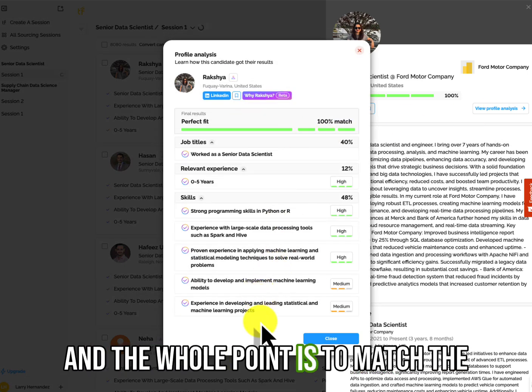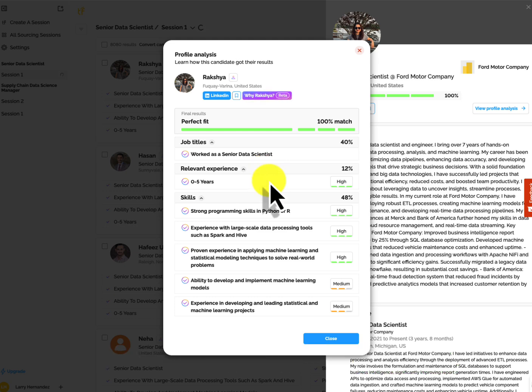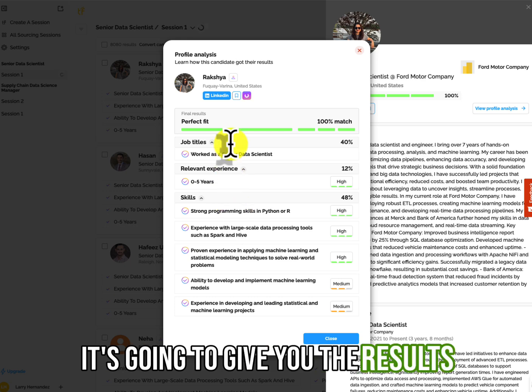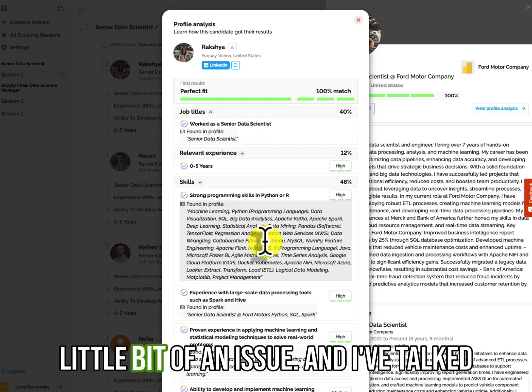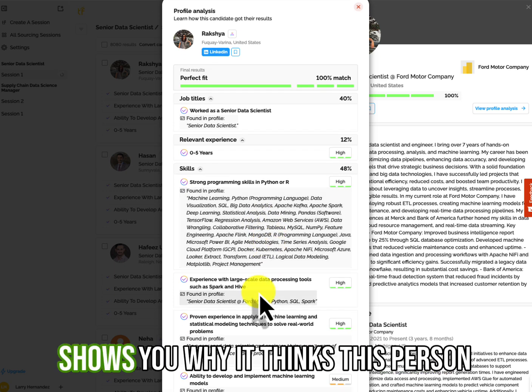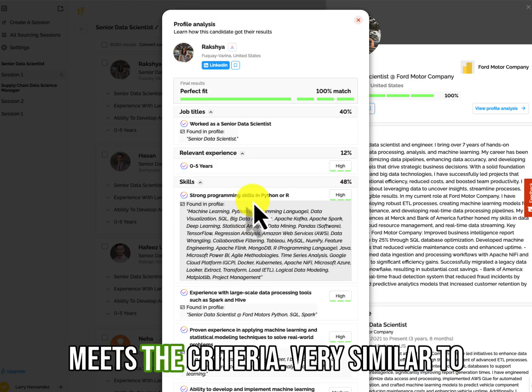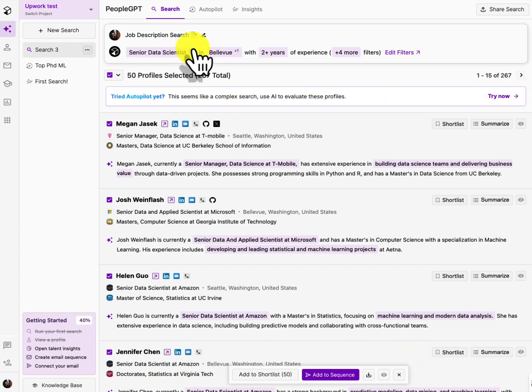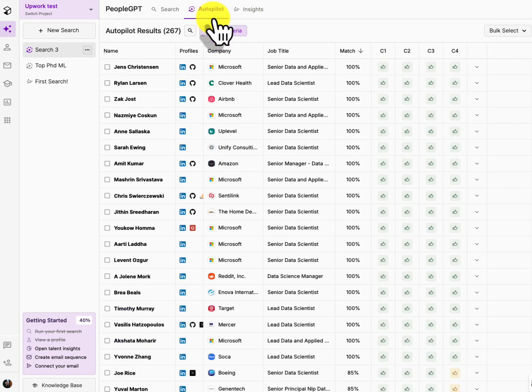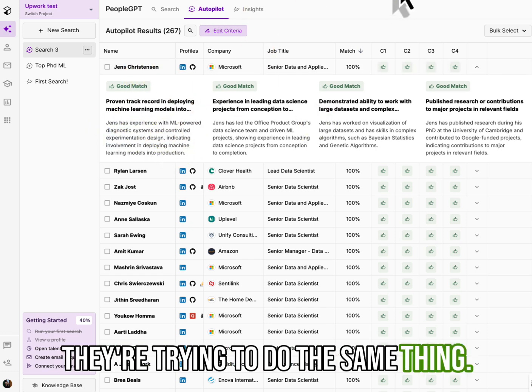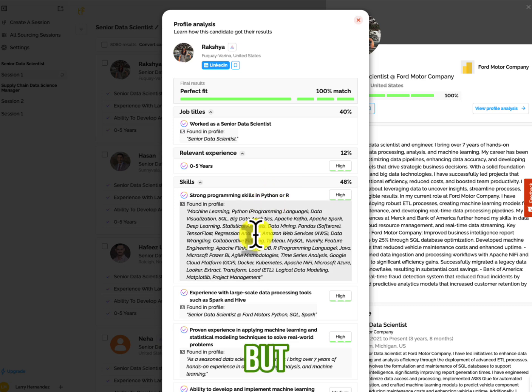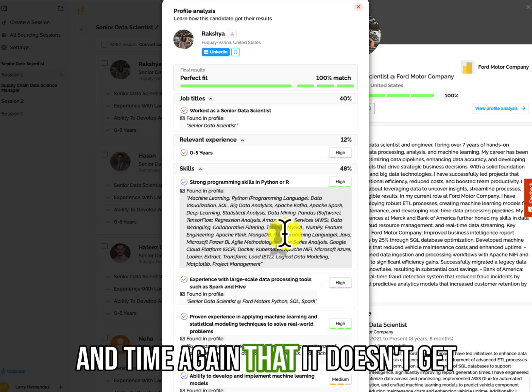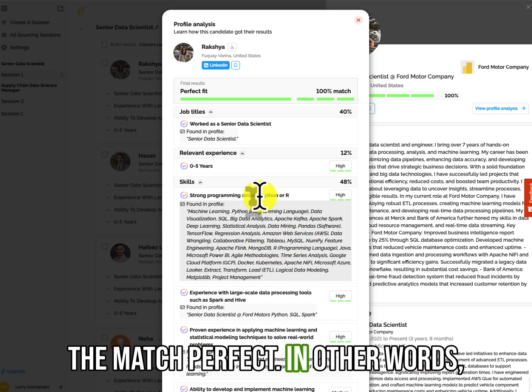and see kind of, it brings in her LinkedIn profile. We can view profile analysis here. And the whole point is to match the candidates based on the criteria, right? And it's got this beta here. Let's see what this does. Oh, it's going to give you the results here. It's going to tell you why it picked it. Now, here's where I have a little bit of an issue and I've talked to the founder about it, is that it shows you why it thinks this person meets the criteria. Very similar to when we went to PeopleGPT and we looked at the autopilot